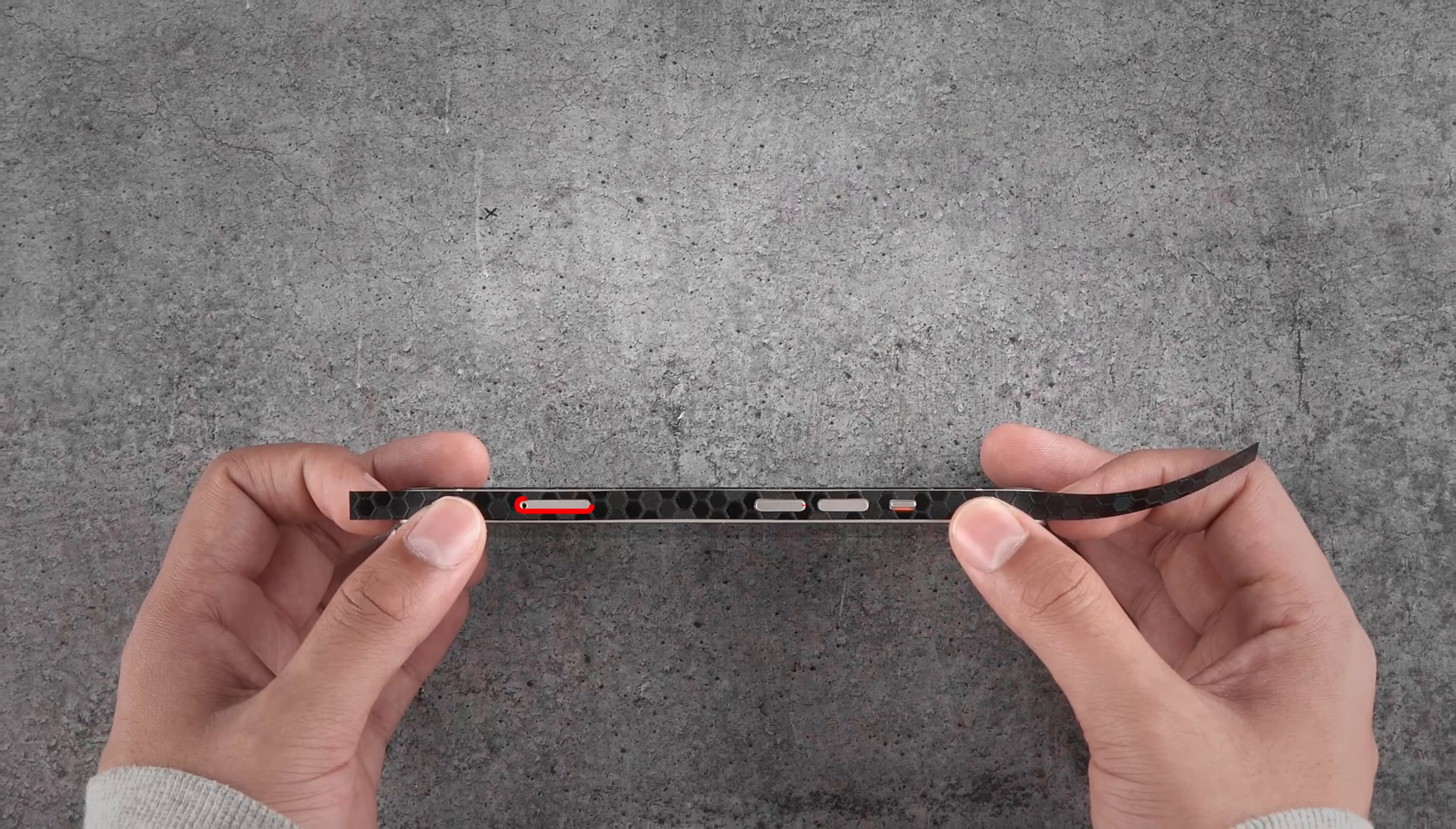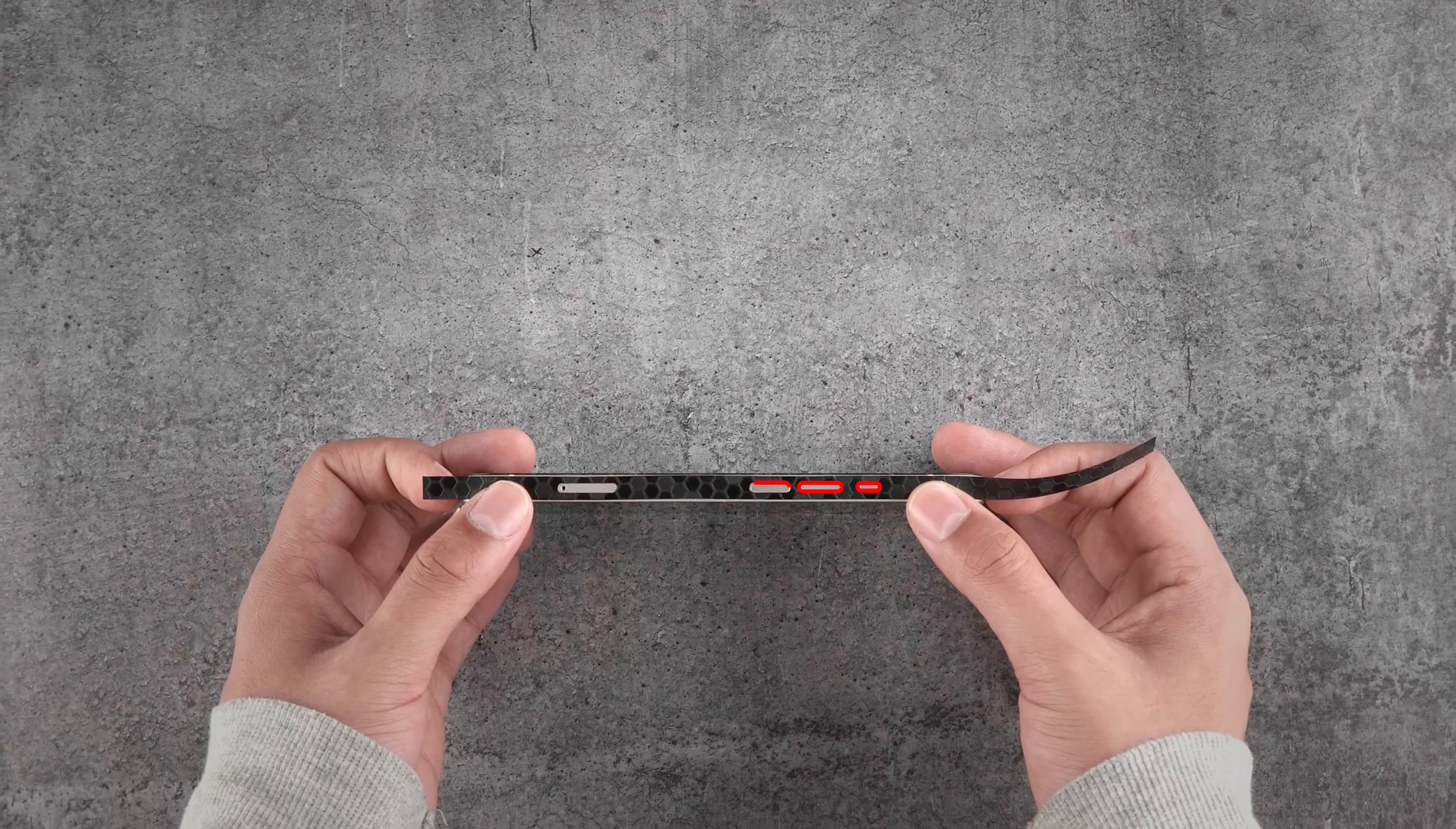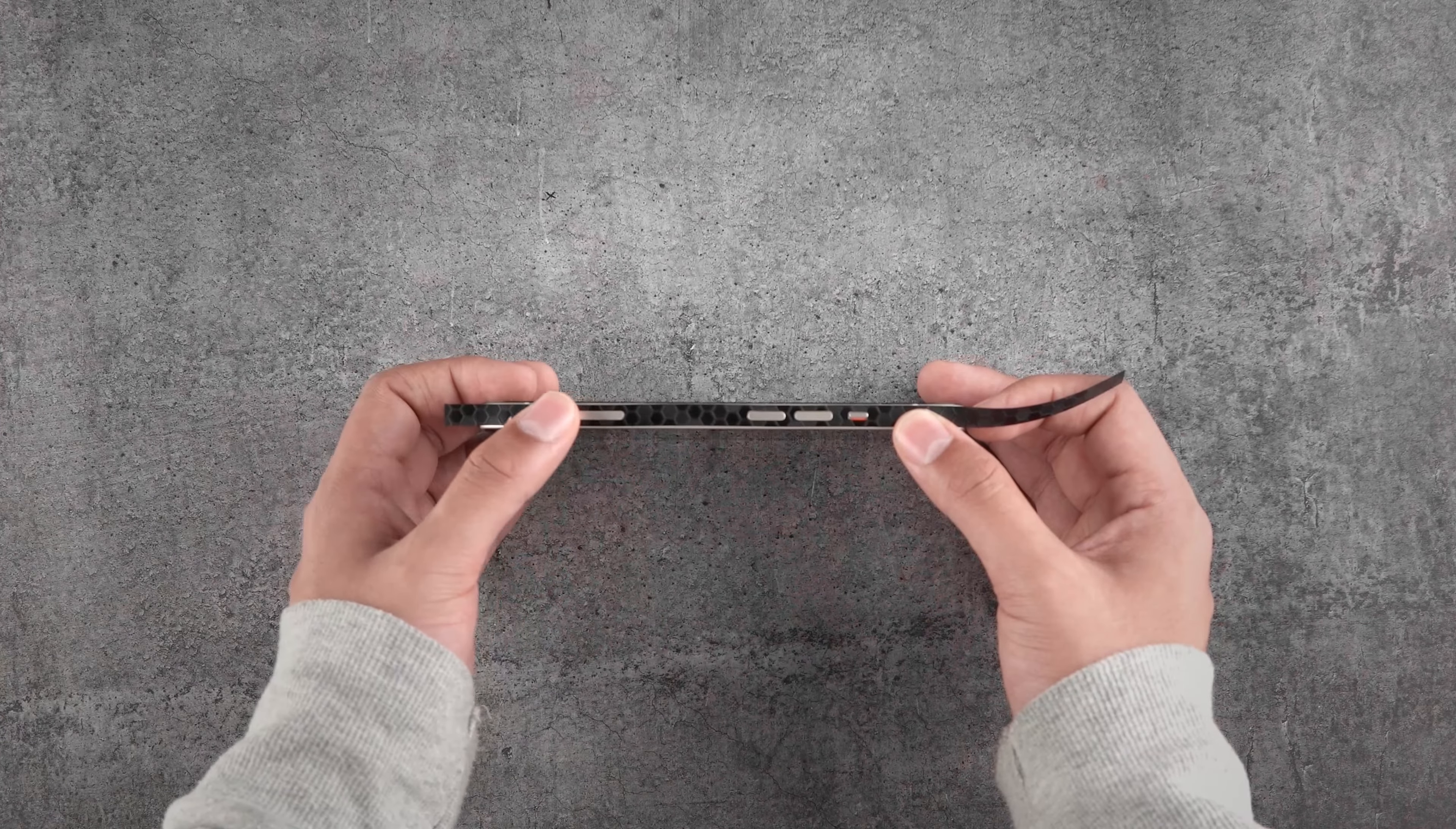Once done, grab the second piece of the frame skin and align it with the edges as shown. Now do the same procedure you did with the previous frame skin. Align with the cutouts and frame, then heat the flap and align.